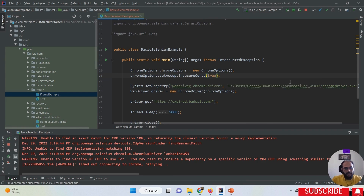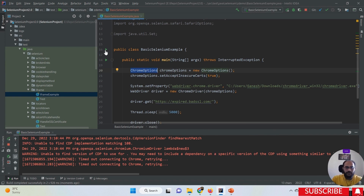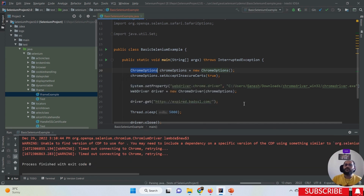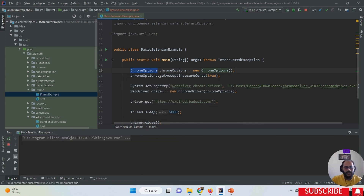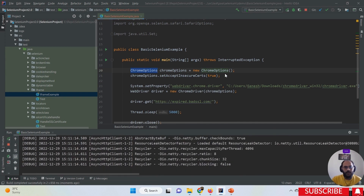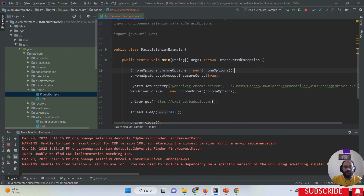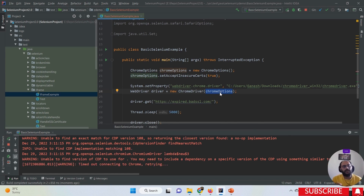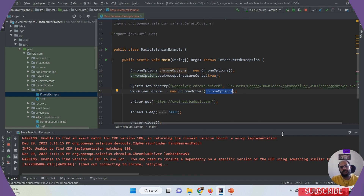So whenever we want to handle the SSL certificate properly, we must define the respective browser options class, then use the setAcceptInsecureCertificates method and pass true, and then pass this options object into the driver constructor. With this approach you can properly handle the SSL certificate in Selenium automation. I hope you really like this video, thanks!